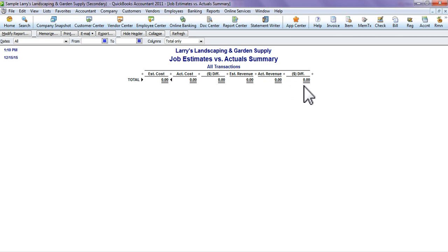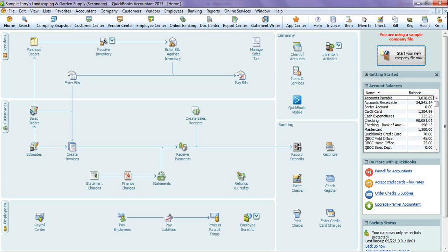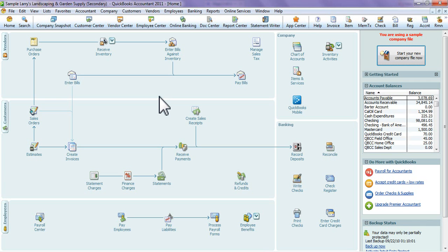Those are a few of the job cost reports that you can use to figure out where your business stands with certain jobs and whether the jobs are profitable or not. Hopefully this tutorial helped you. If you have any suggestions for future tutorials, please comment on our YouTube channel or send us an email at demos@equalityfinancialservices.com.